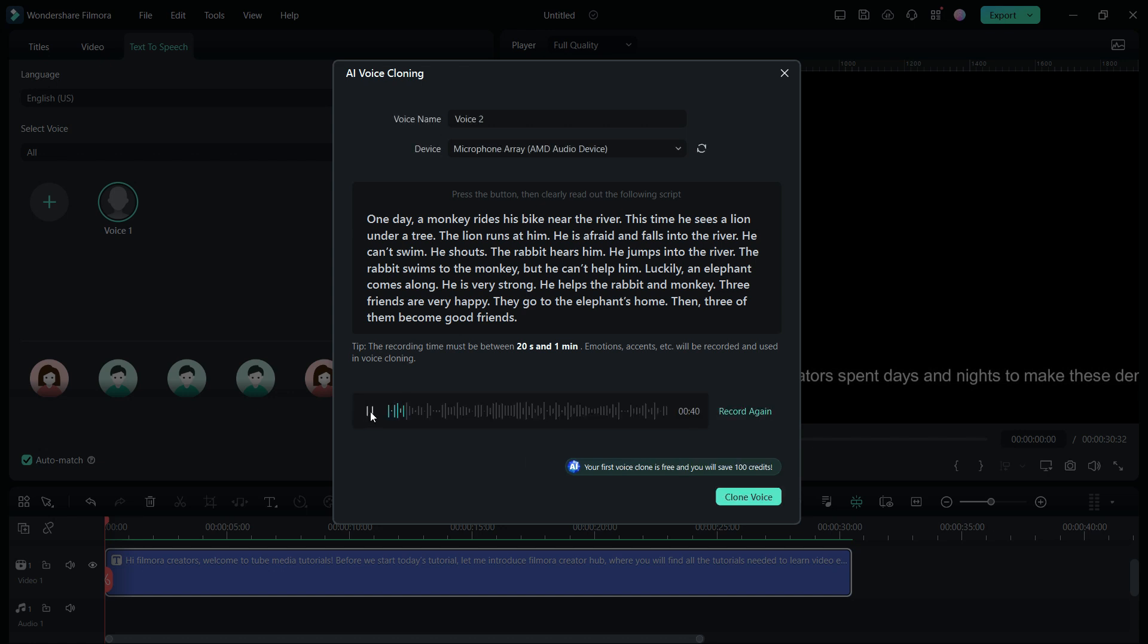One day, a monkey rides his bike near the river. This time, he sees the river. The rabbit swims to the monkey, but he can't help him.